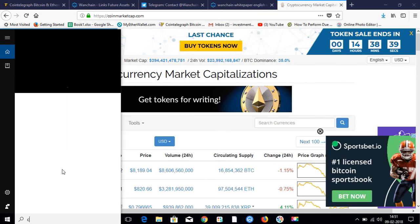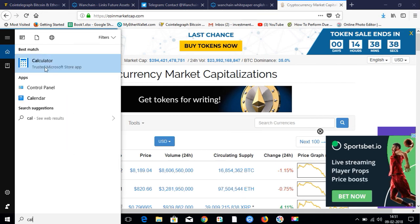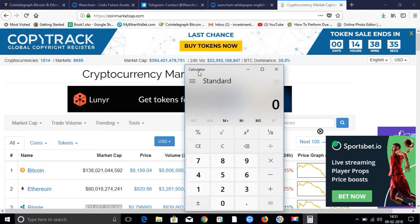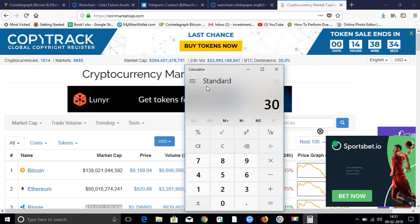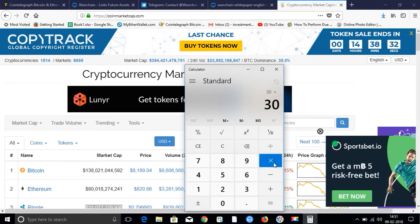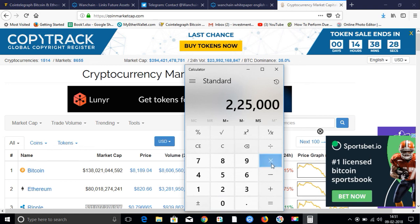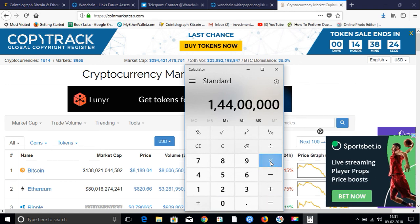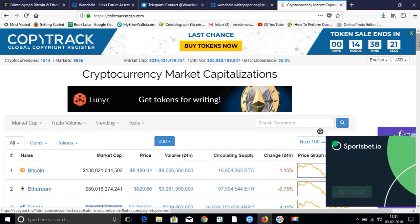If it is $30, then it will be a good return for me. If I buy $7,500, I bought at $225,000. It will be almost $1.5 crore for me. So I am very excited for Wanchain.